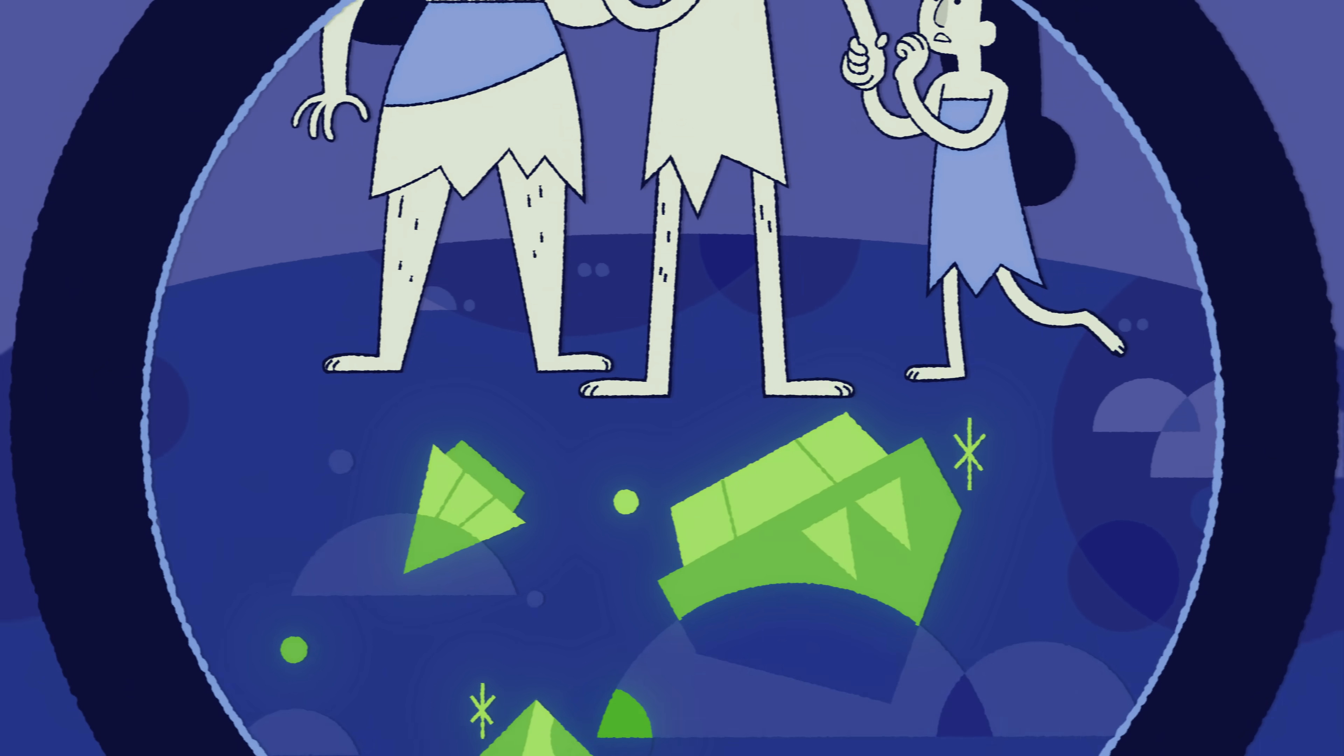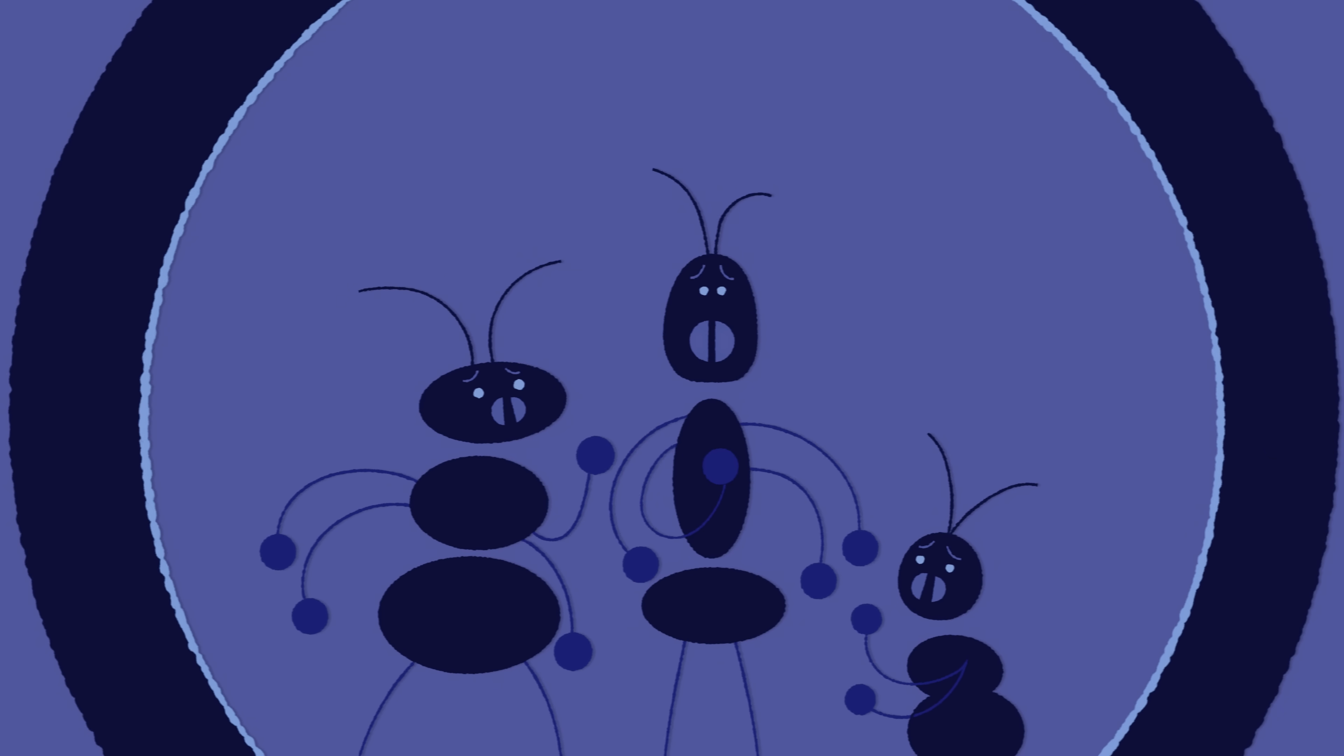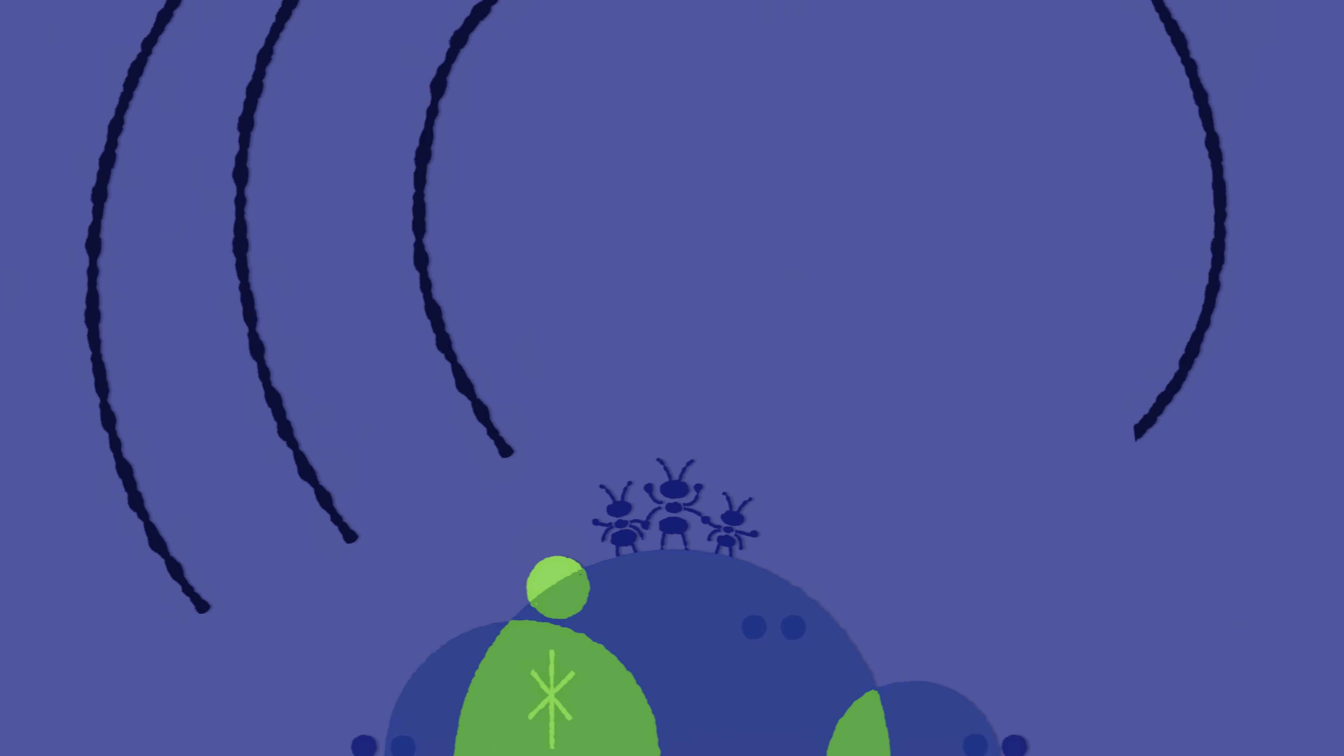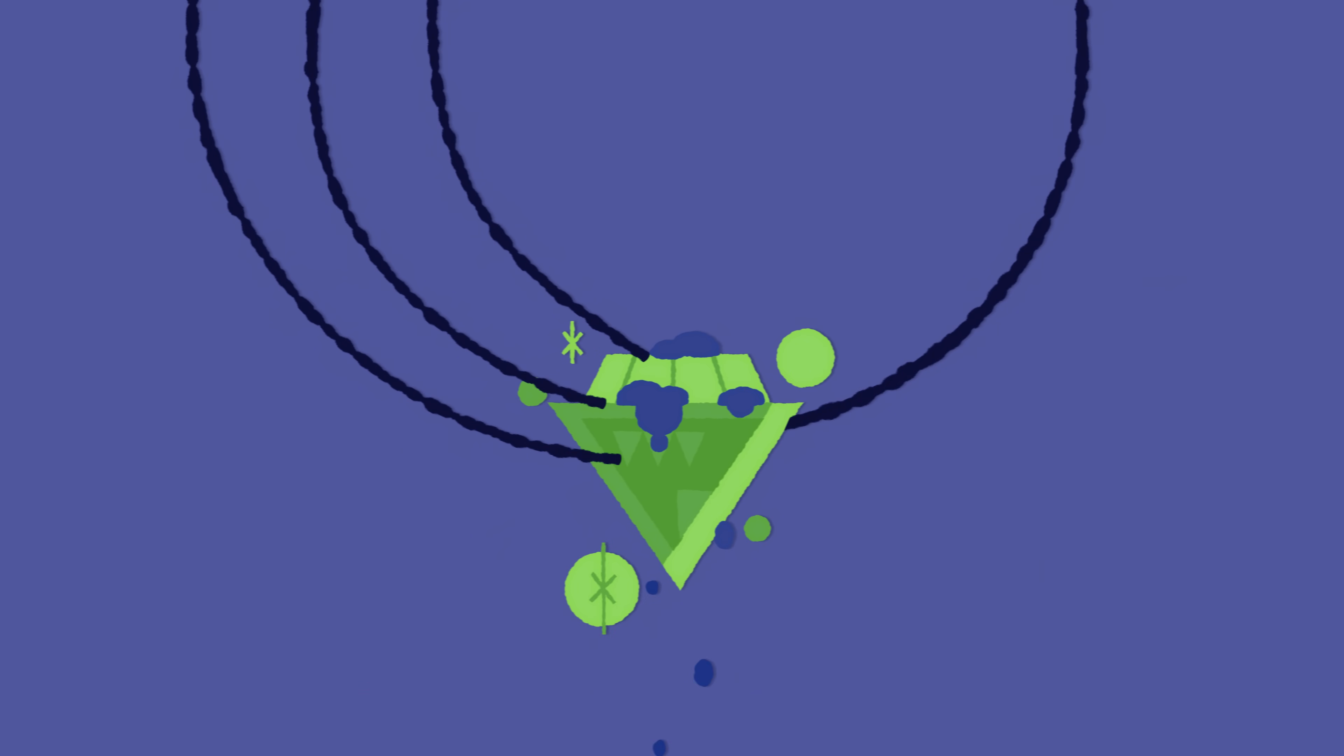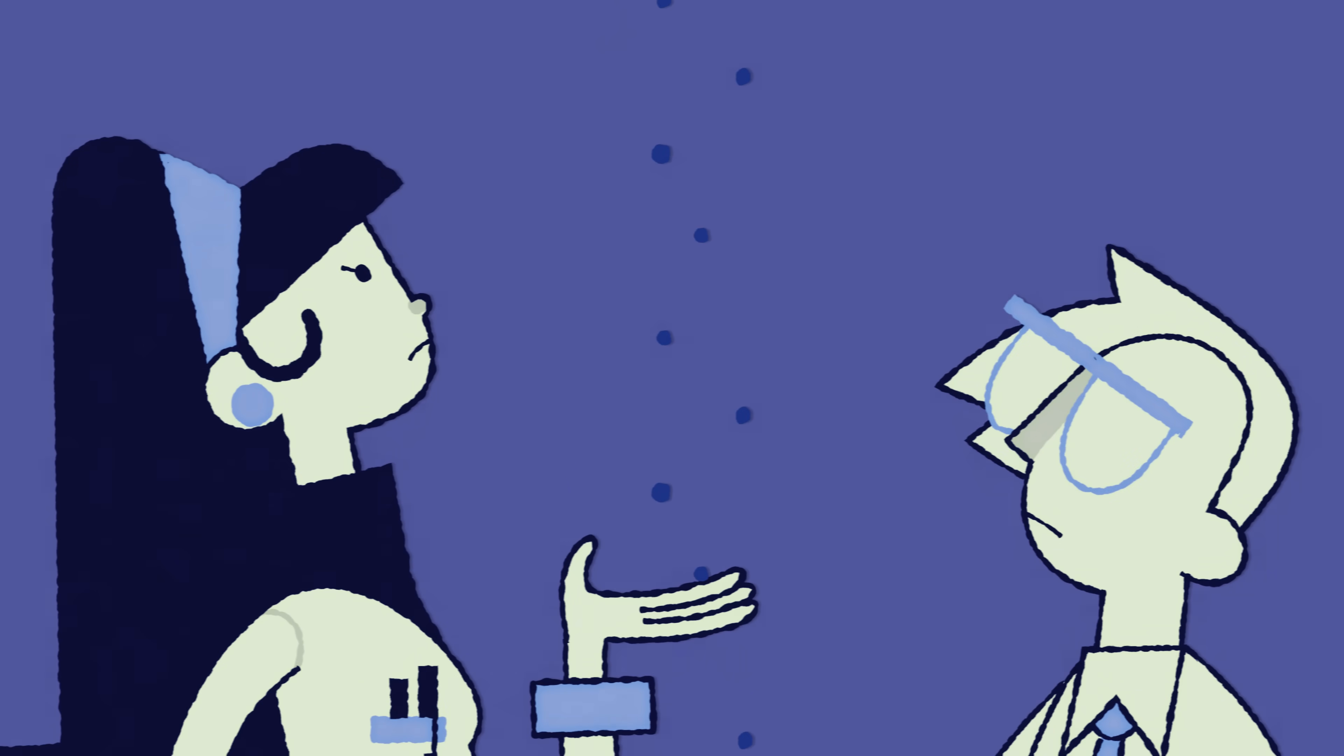After all, when we want to build a skyscraper and there's an anthill in the way, well, too bad for the ants. It's not that we hate them. We just have more important things to consider.